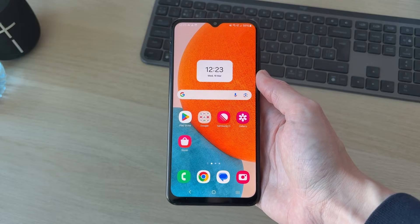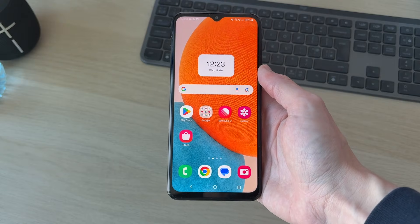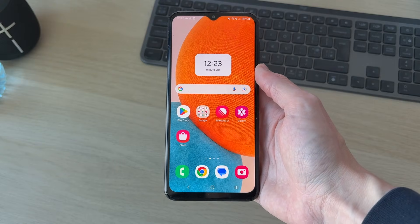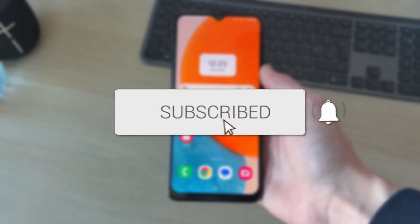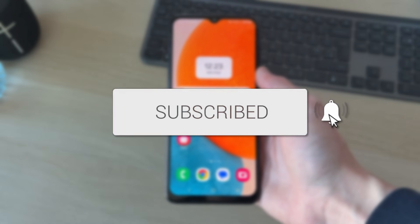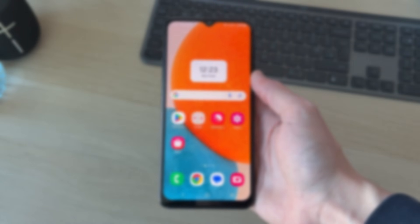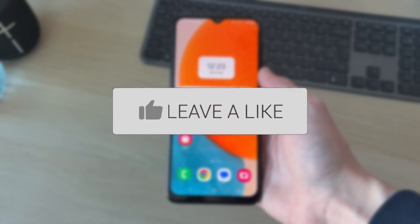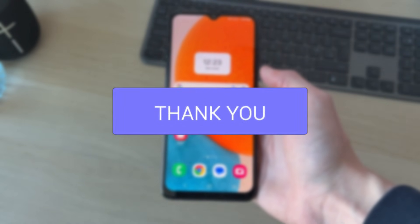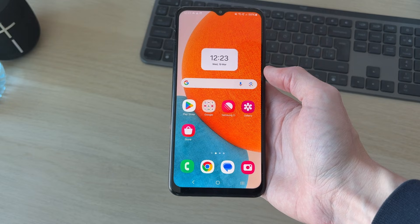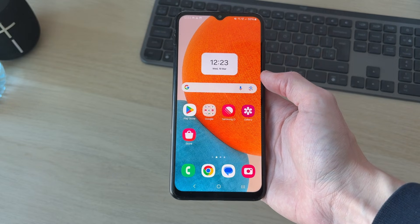We'll guide you through how to set up and use Microsoft Authenticator. You can follow this on an Android or iPhone, it doesn't matter.